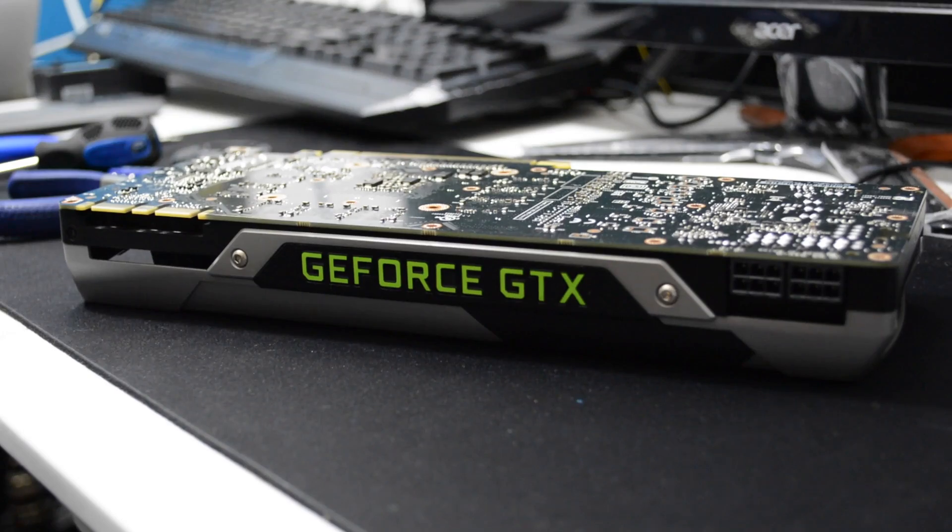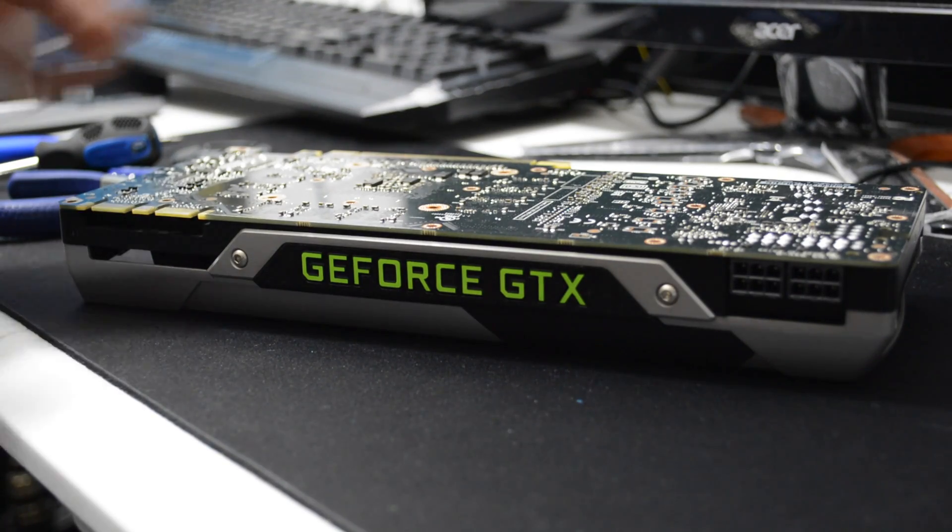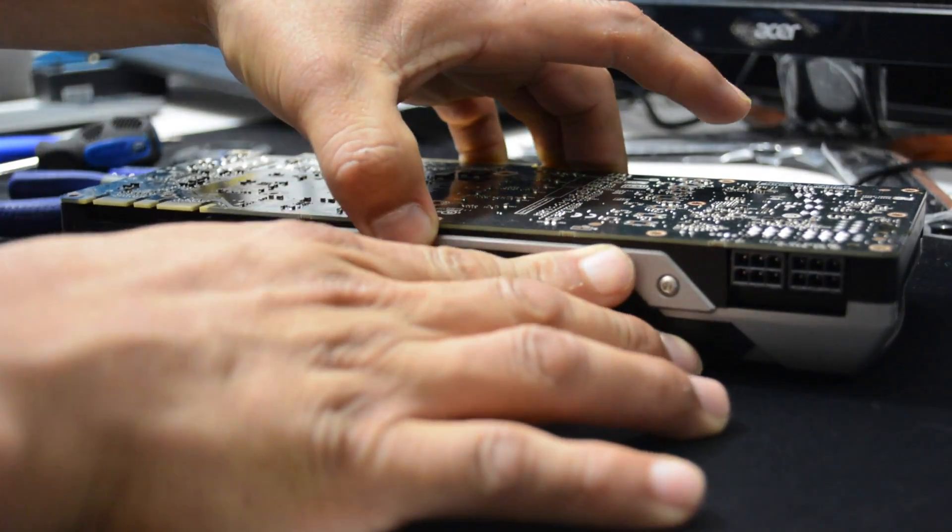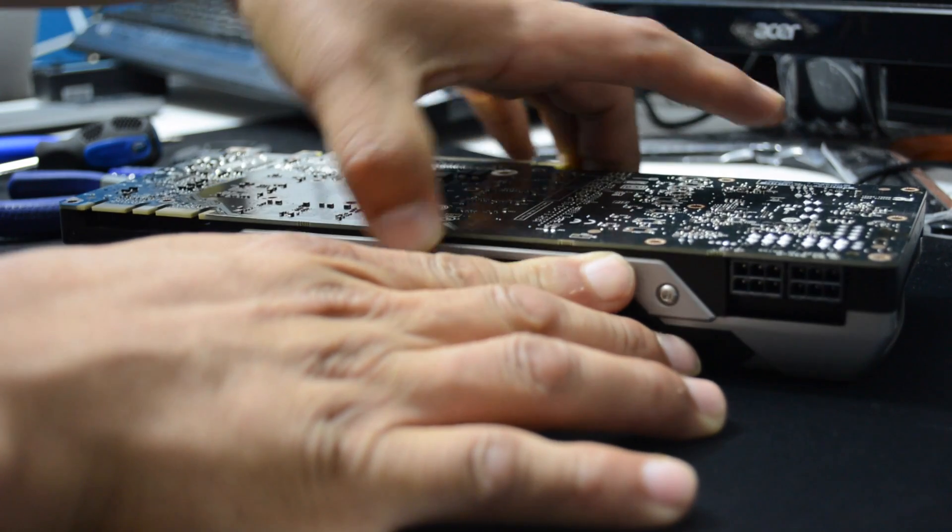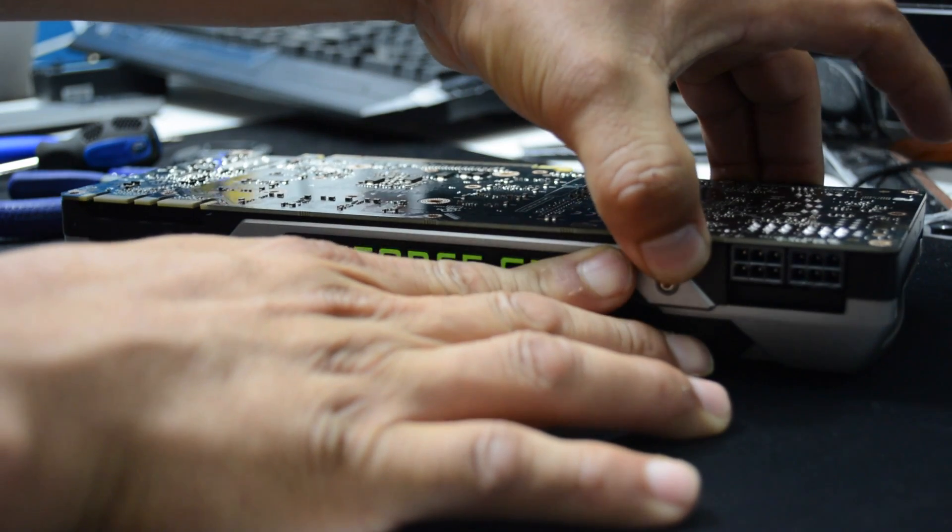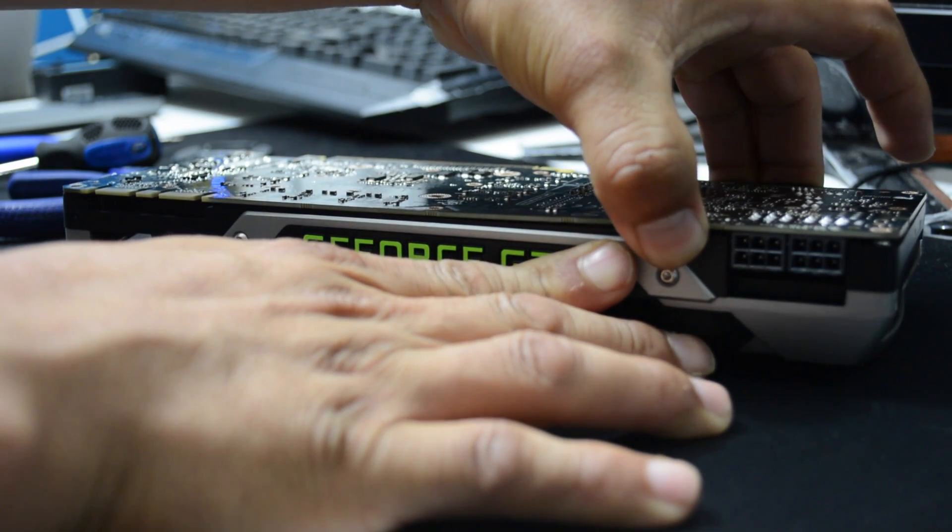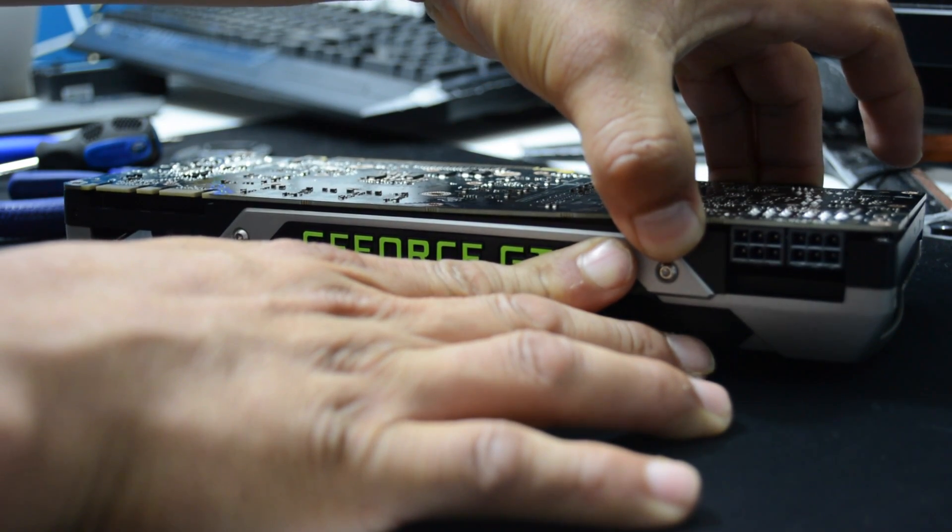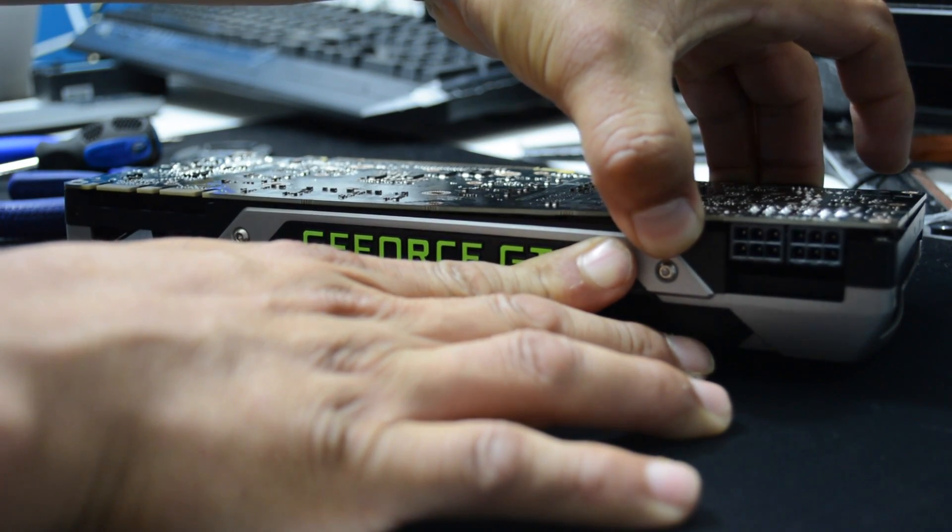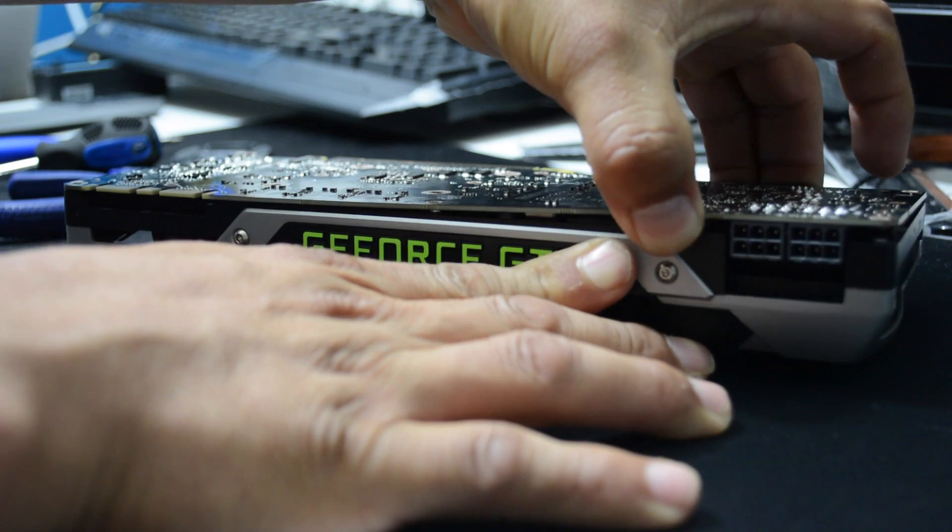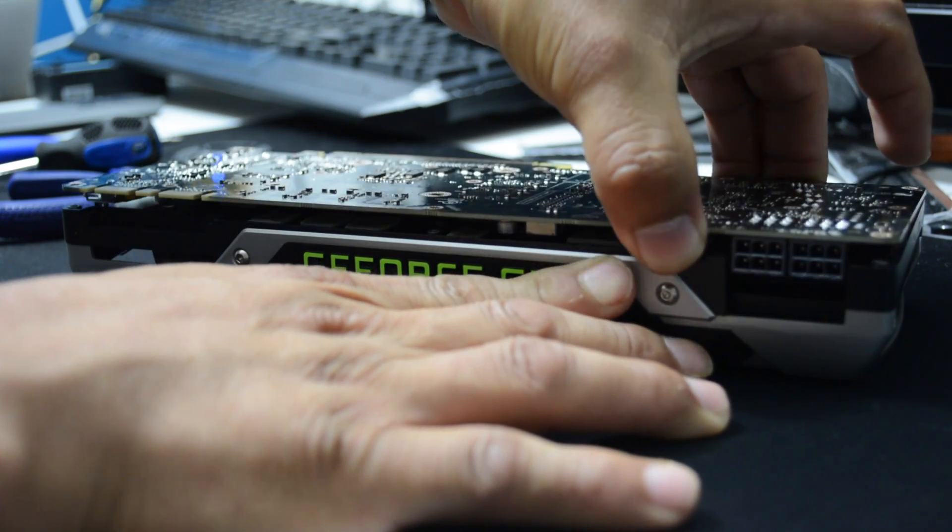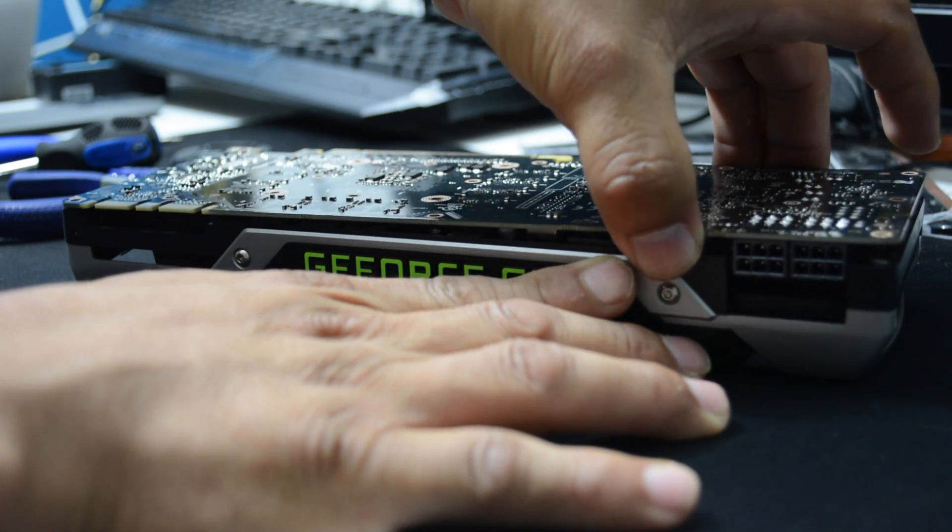Once you have removed those screws, it's time to remove the PCB from the cooler. Slowly wiggle it to the side and slowly pull it up. Be very careful and gentle when you do it.